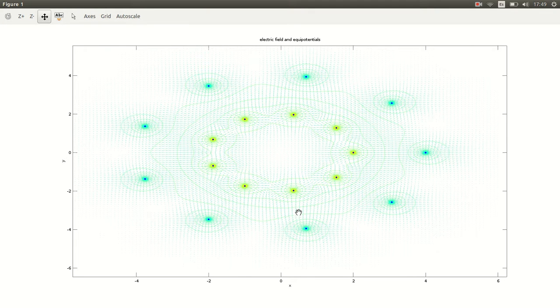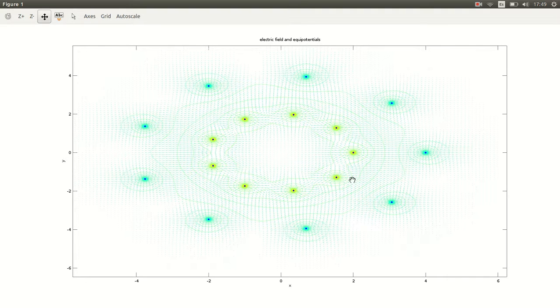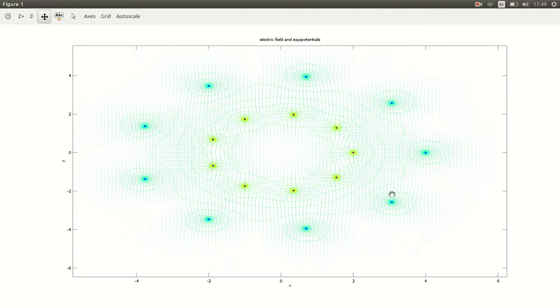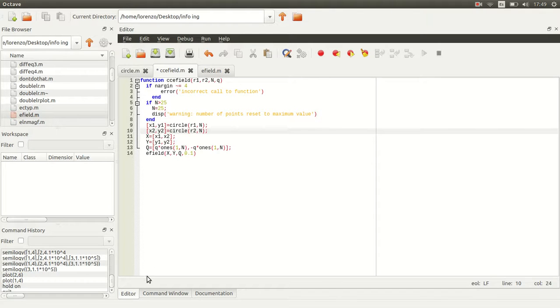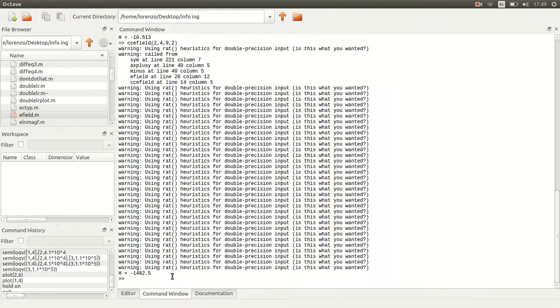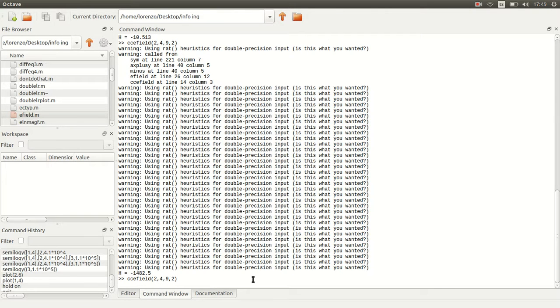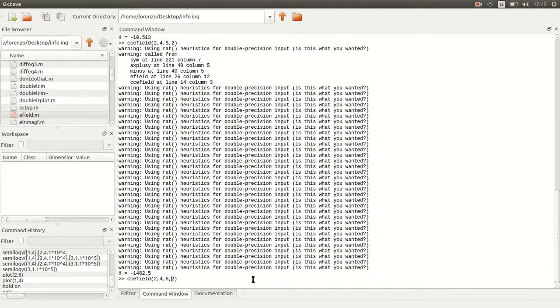Here the program plots the positive charges on the inside and the negative charges on the outside. If you want to plot the positive charges on the outside, instead of calling the function with radius 2, outer radius 4, 9 points and charge 2, you put minus 2 and you will plot the positive charges on the outside.